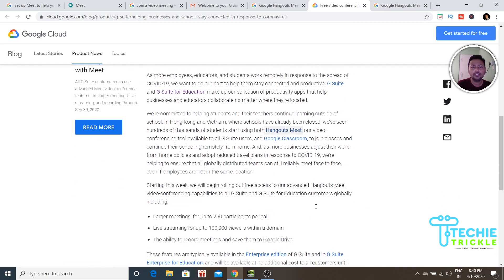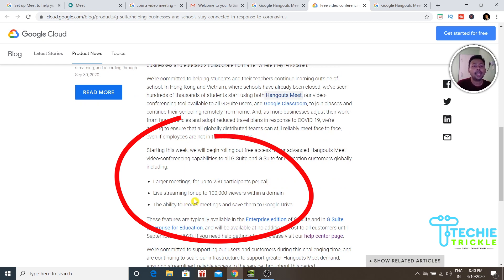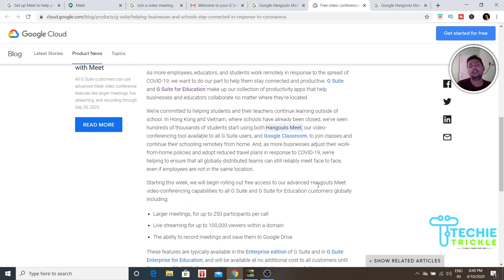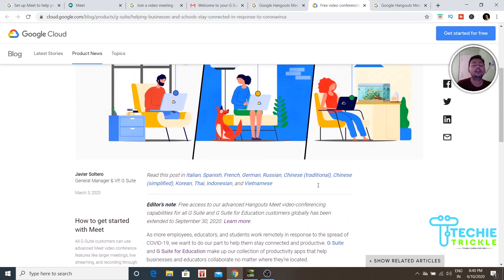Coming back here, it says larger meetings support up to 250 participants per call. Live streaming is possible for up to 100,000 viewers within a particular domain. For these advanced features you will need a G Suite account.